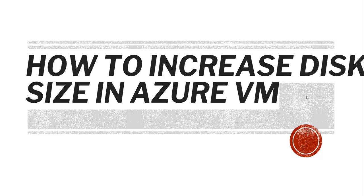Suppose you have created an Azure virtual machine and later on you want to change the disk size because of the demand, and whatever size you have selected is not enough for your daily activities. So we have decided to increase the disk size. How are you going to do that? The complete steps we are going to cover in this video tutorial.